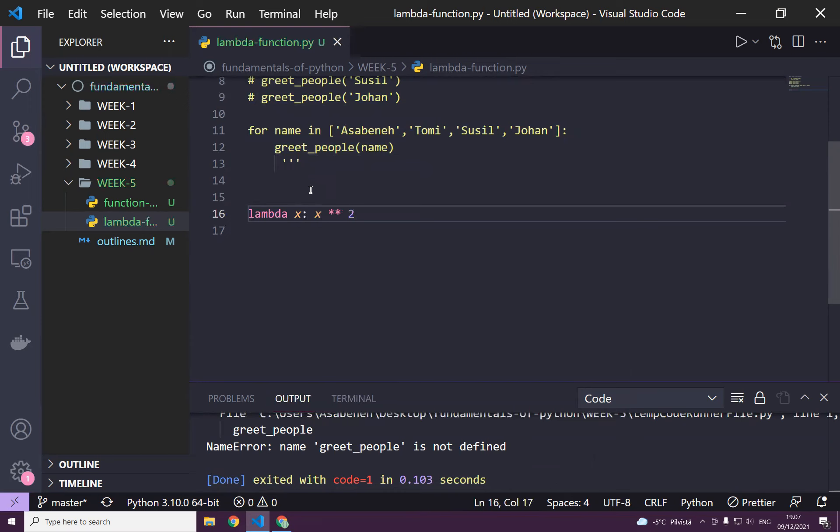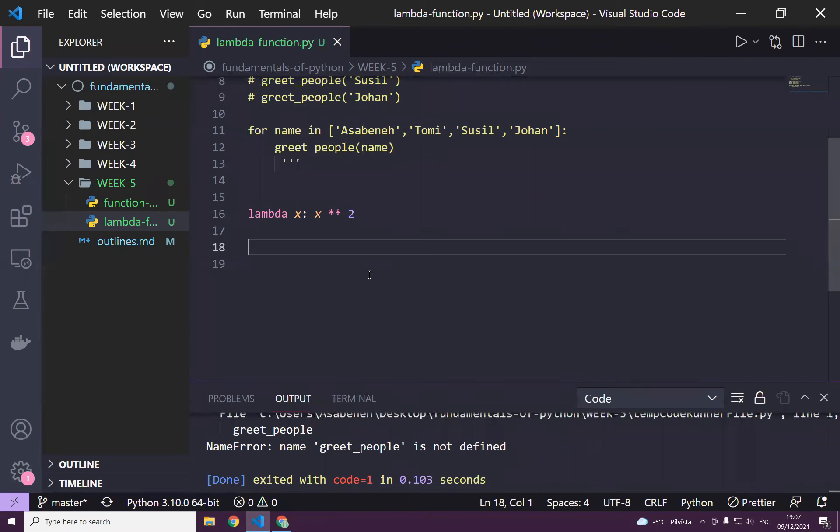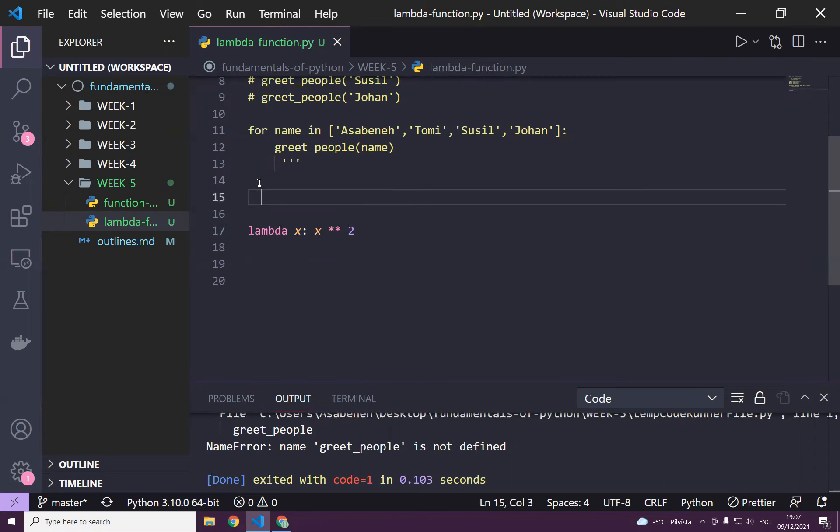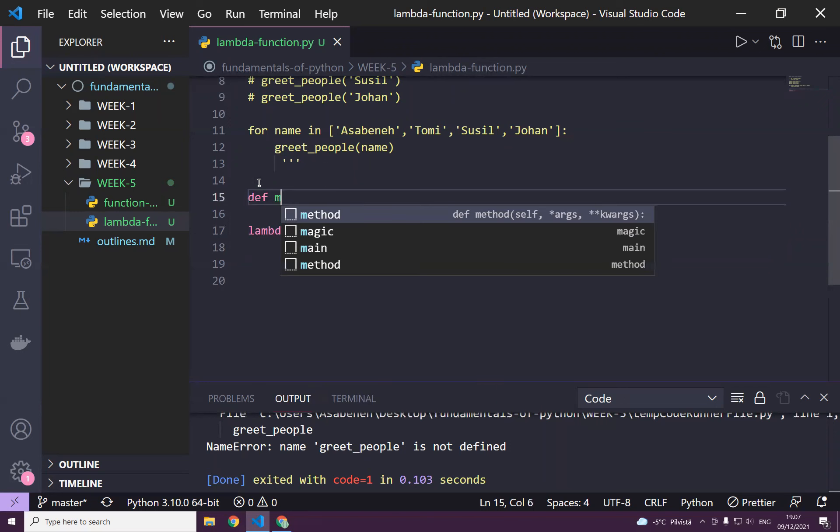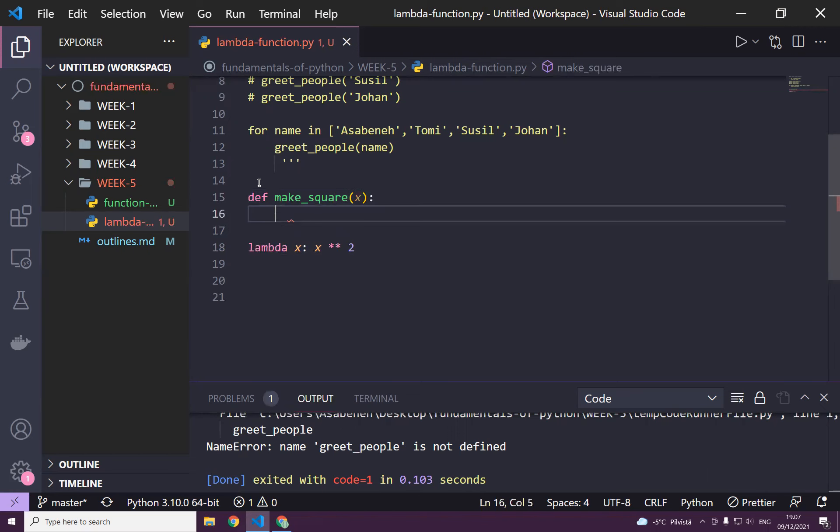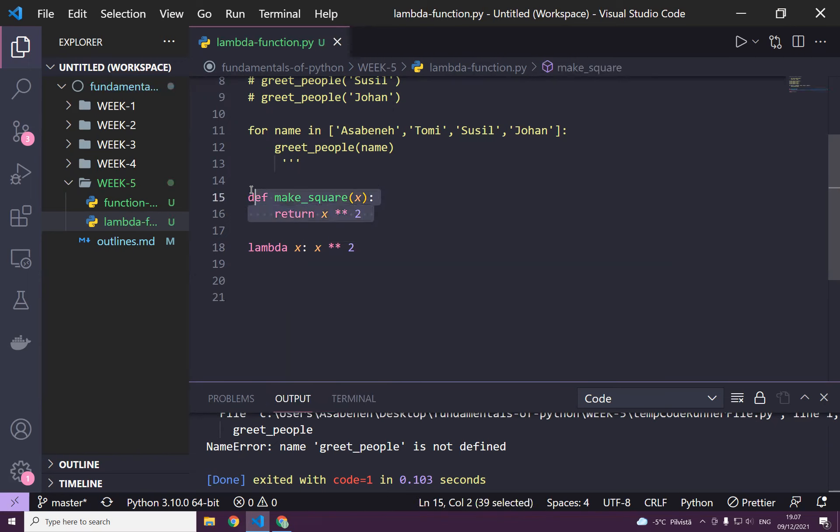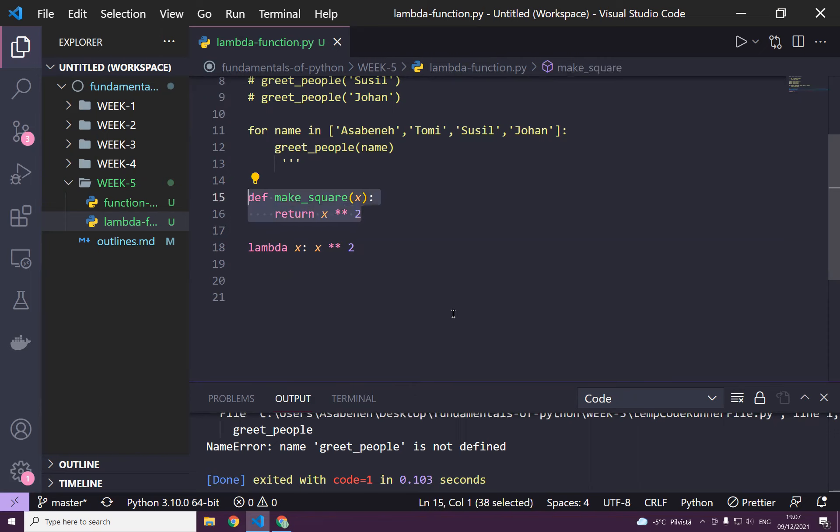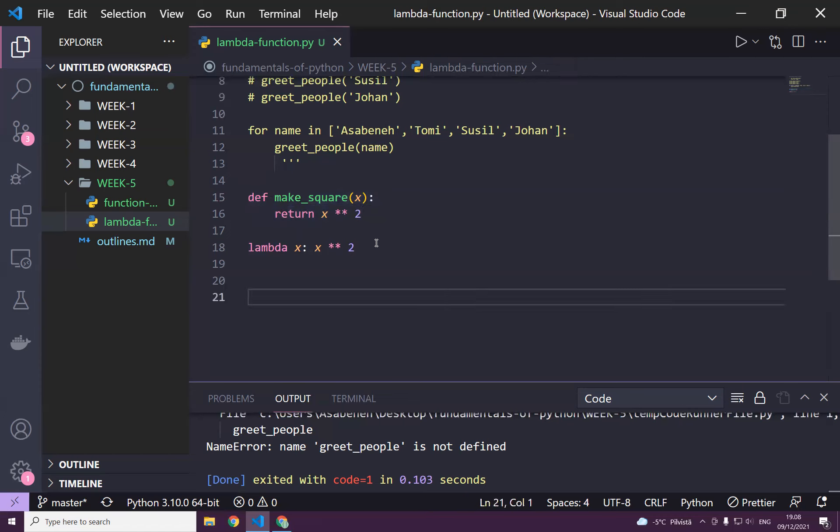What do you think the purpose of this function is, guys? Actually, this function and this function is the same. Def make_square x return x squared. Are you familiar with this function? Is this function easy to understand for you? Yeah? Yes. So this and this are the same.